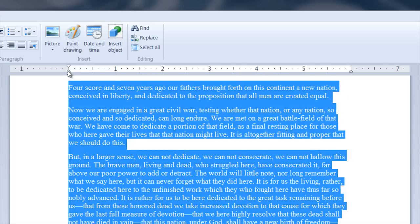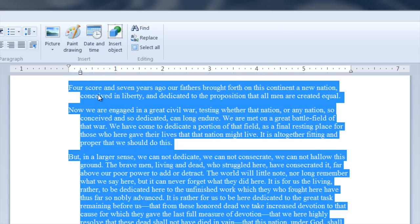But if you grab this little triangle right here, that just drags and changes the indention of the body of each paragraph while leaving the first line alone.